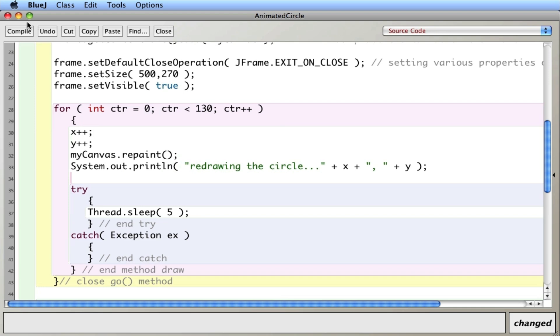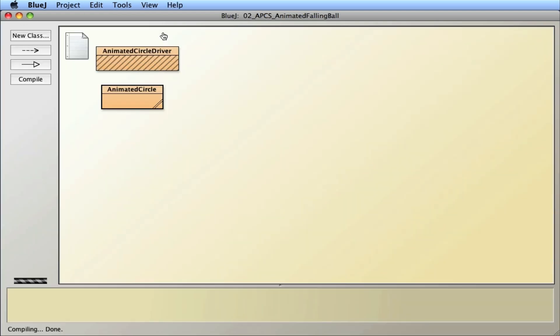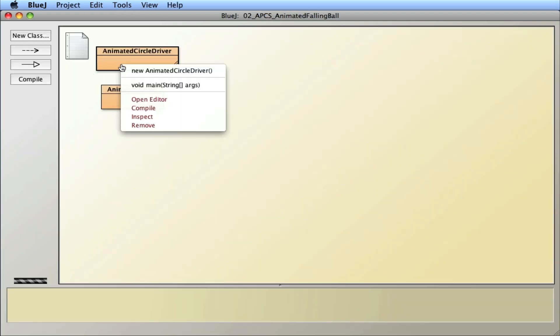Okay. So compile. I think I got it right there. Close. Compile that. And let's run it again.